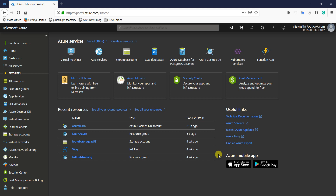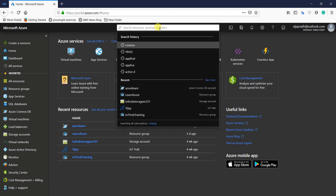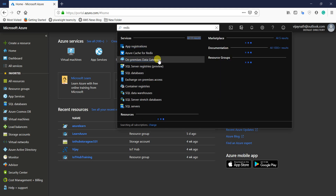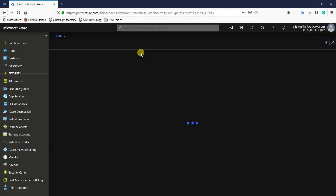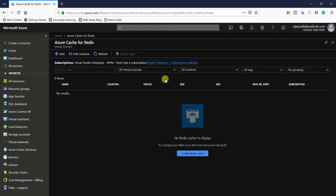Today in this session I'm going to show you how we can create a simple Redis Cache and how we can store and get data to and from Azure Cache using .NET. Let us jump straight into the lab. Search for Redis in the portal and you'll be able to see Azure Cache for Redis — click on that.